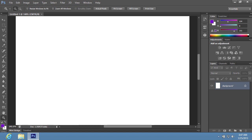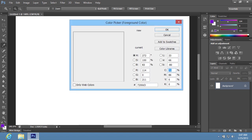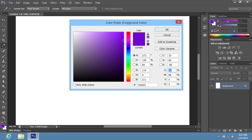Click on the Foreground color icon to open the Color Picker window. In the appeared window, choose the ribbon banner color that you like and press OK.